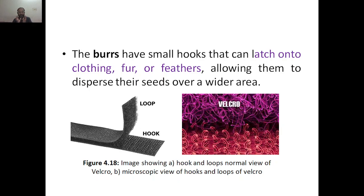They can latch on to clothing, fur, or feathers, allowing them to disperse their seeds over a wider area. That was the natural phenomenon. In this image you can see the normal view of the hook and loop velcro — here we have a loop and hook. The loop has a soft kind of structure, and the hook is a little bit hard compared to the loop, so when they come into contact they will have a bonding.